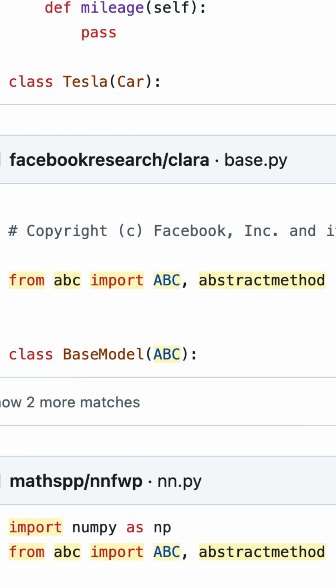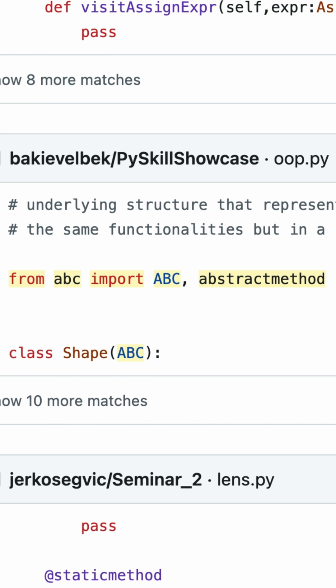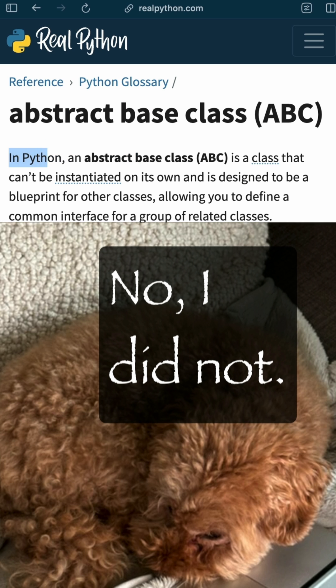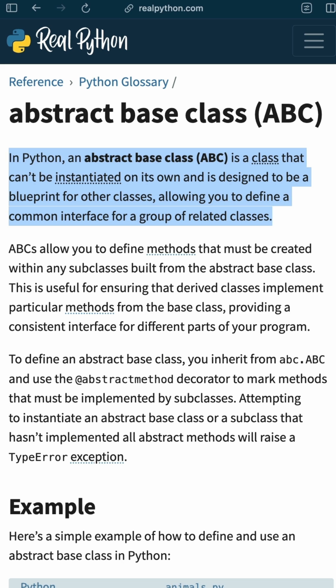Have you ever wondered what an abstract base class is in Python programming? An abstract base class, or ABC for short, is a class that can't be instantiated on its own and is designed to be a blueprint for other classes. This allows you to define a common interface for a group of related classes.